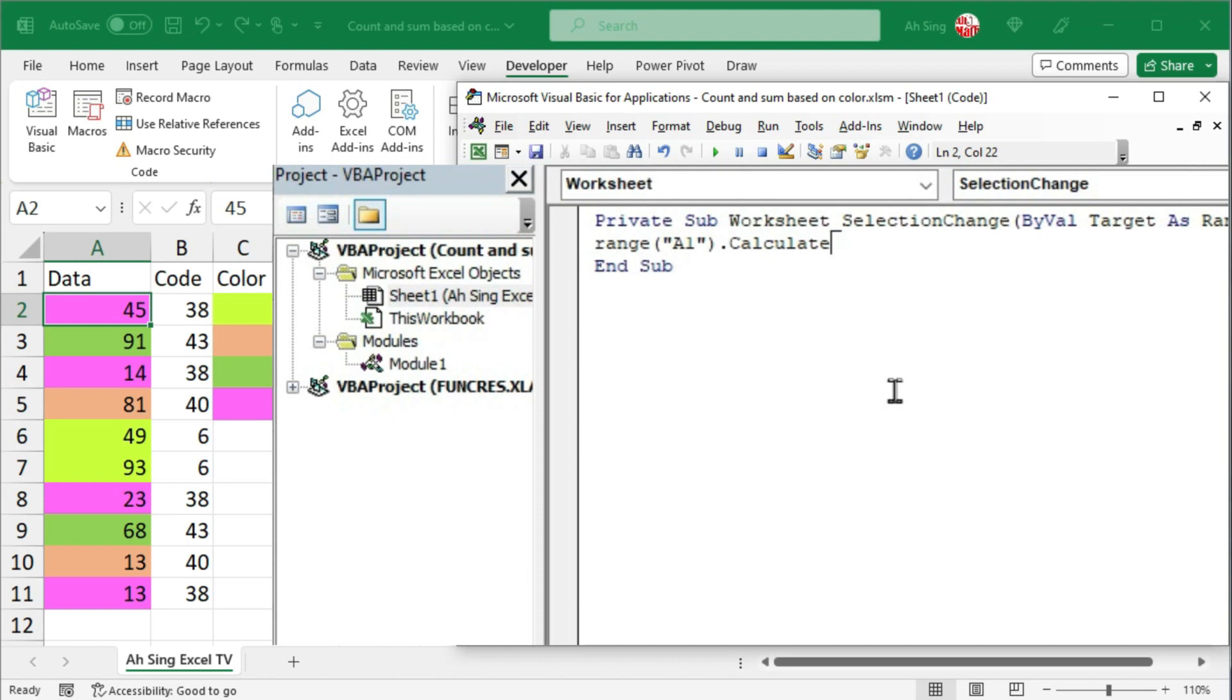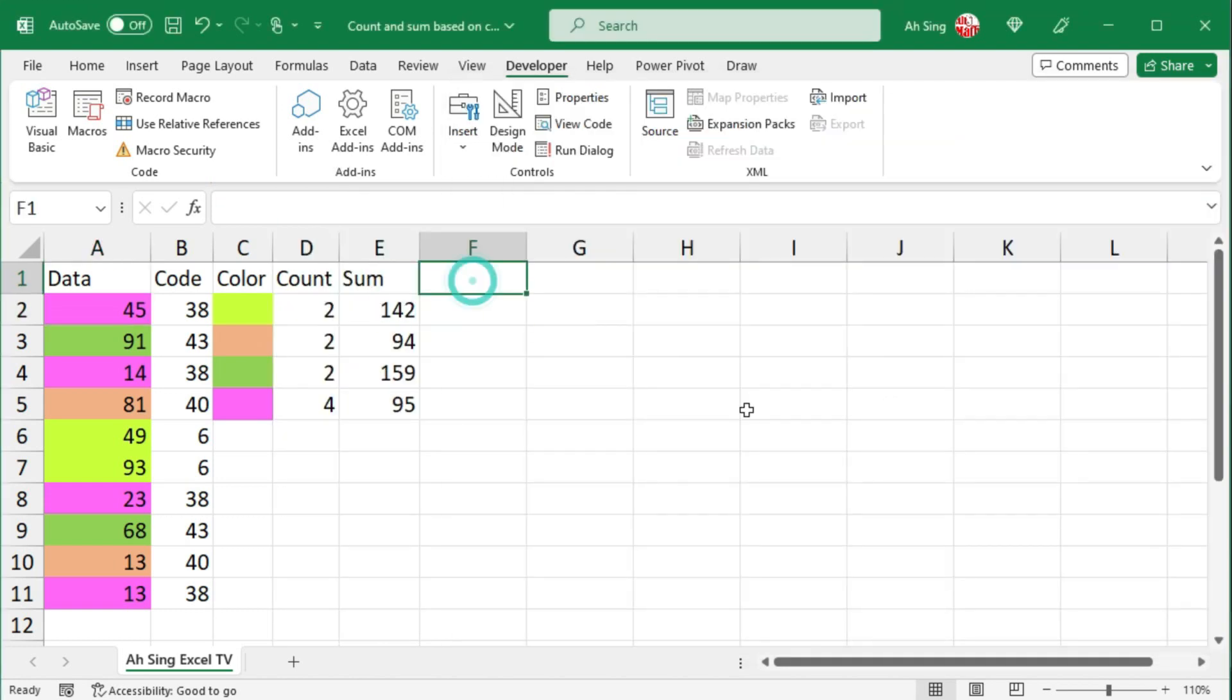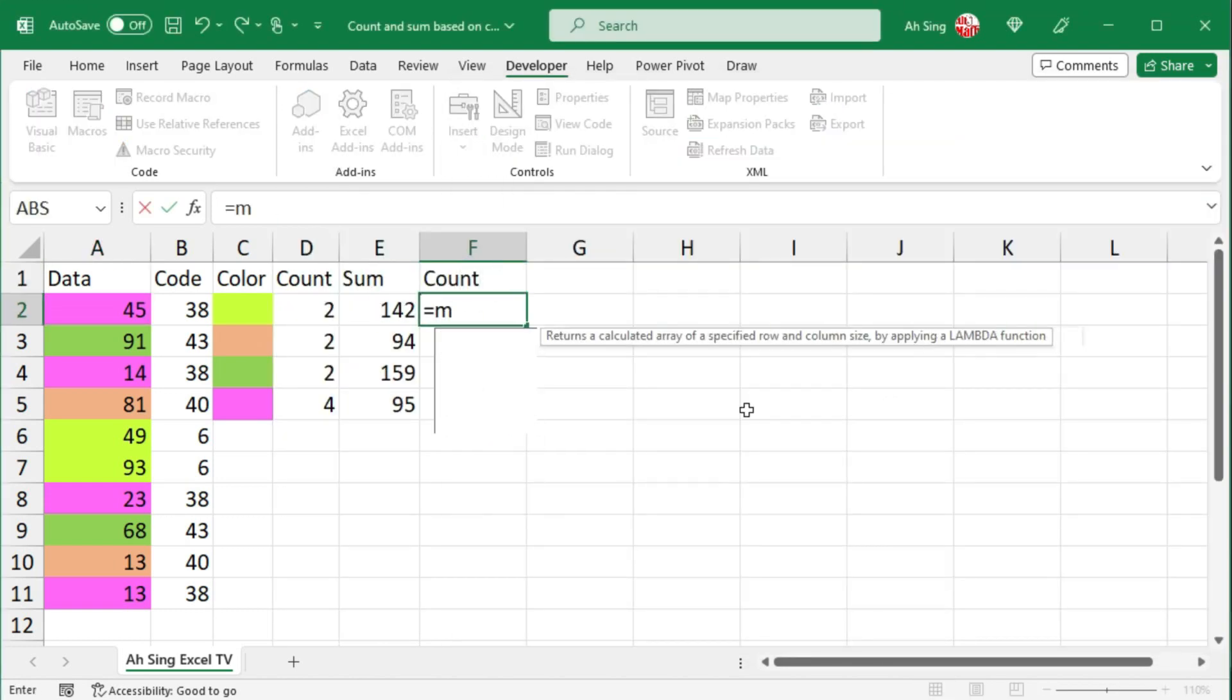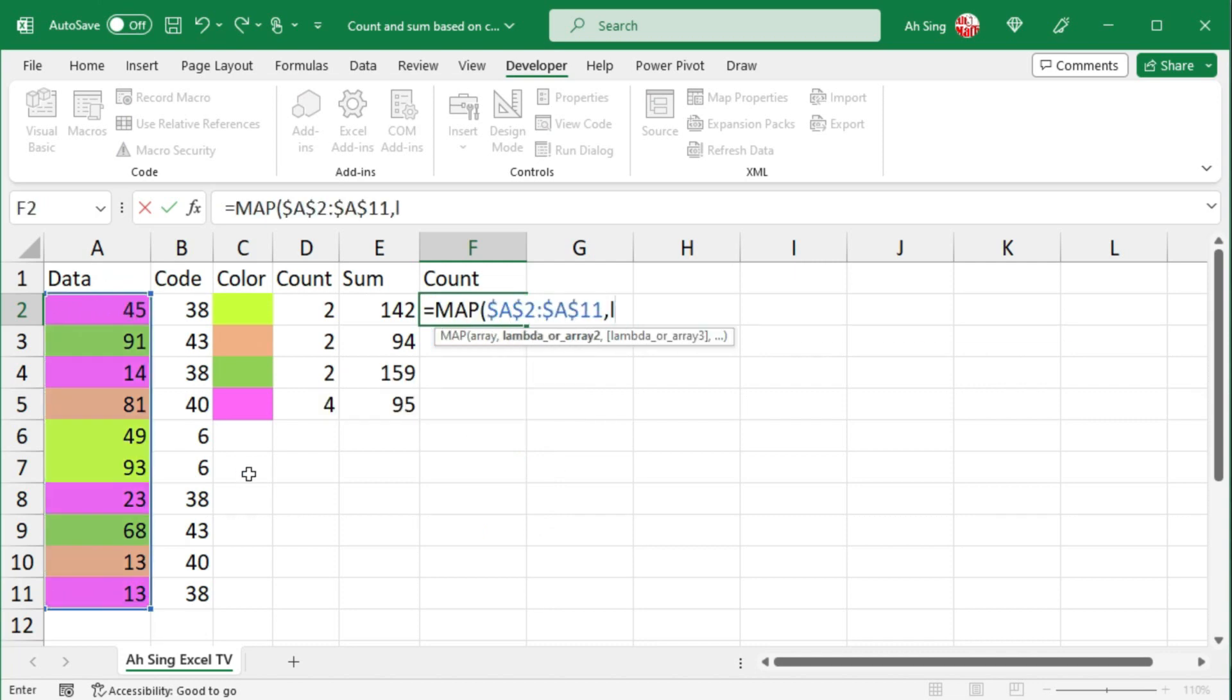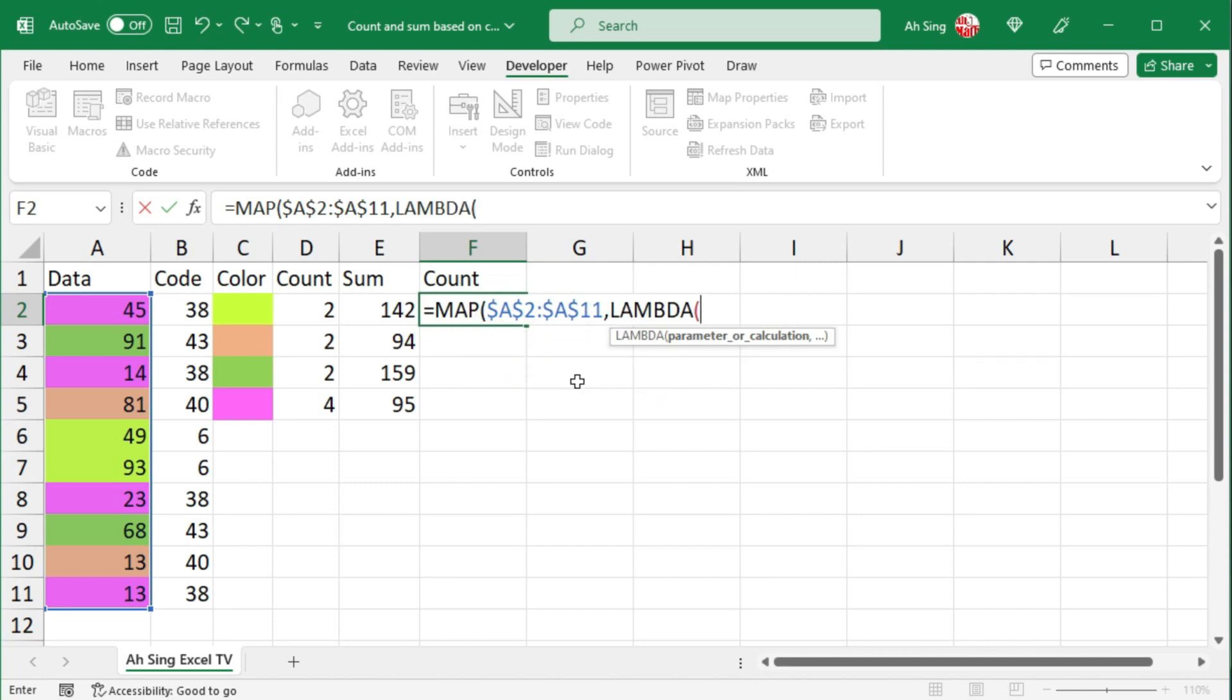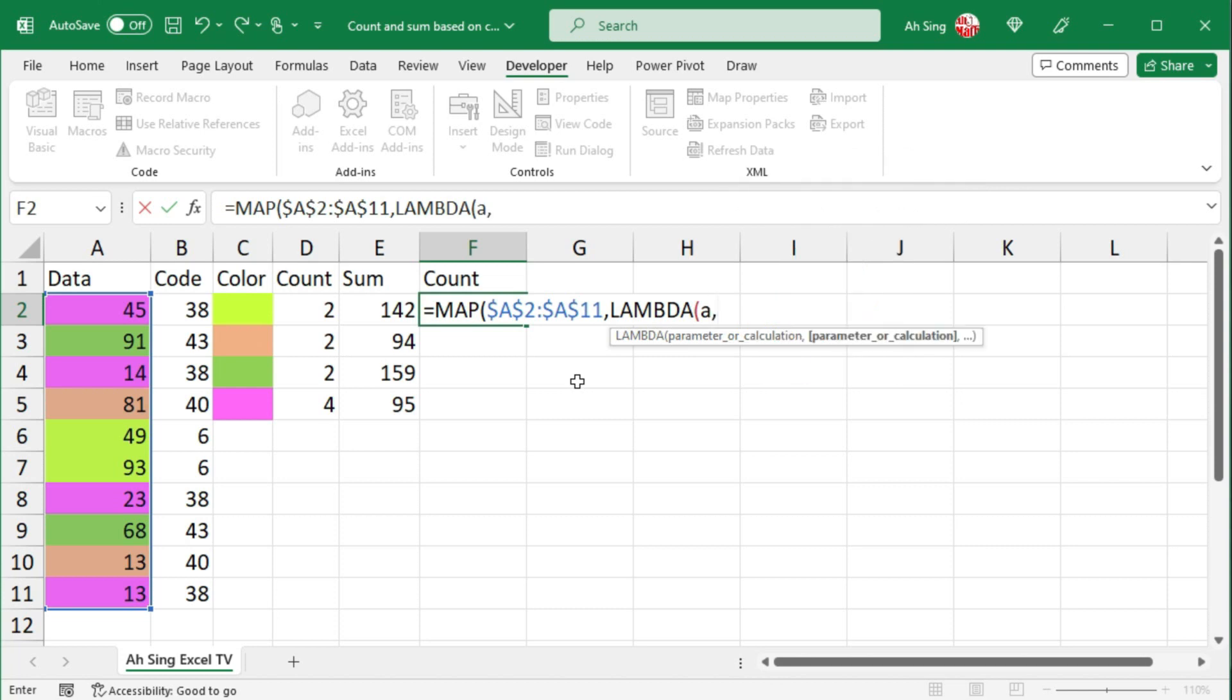And the coding part is now done. Back to the spreadsheet. So I want to make a count first. We should use the map function. Select the array, fix it, comma. Use the lambda function to create the formula. Since we have only one array, which means that we need one parameter.